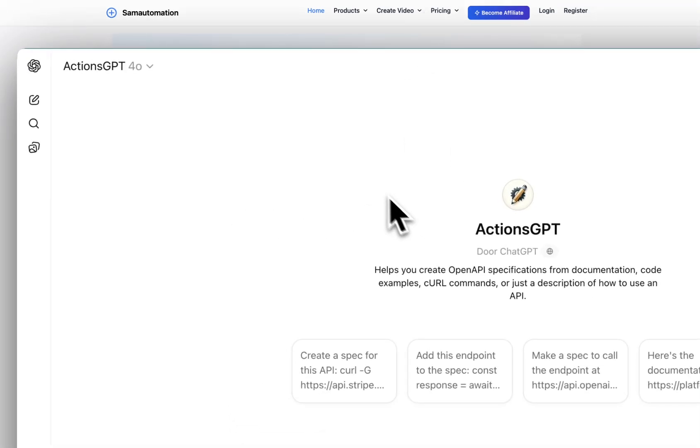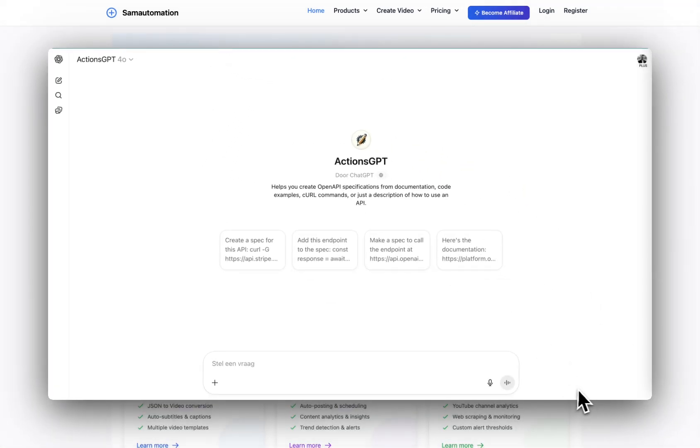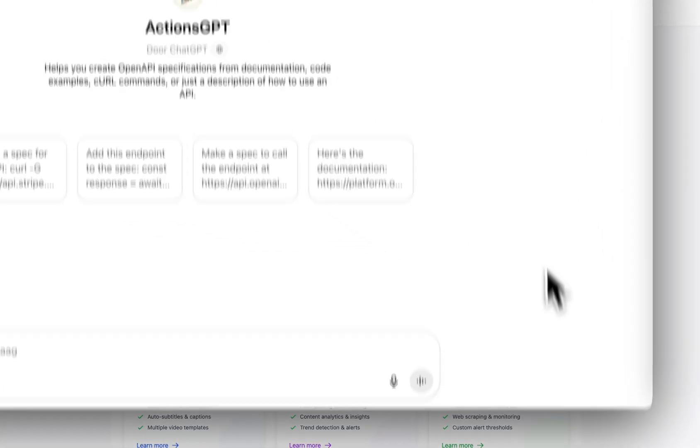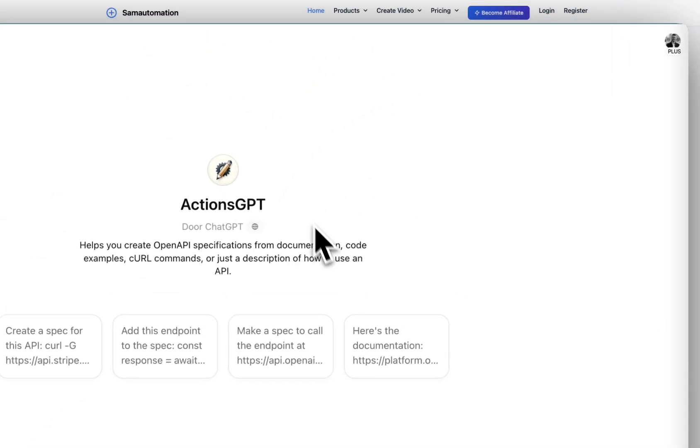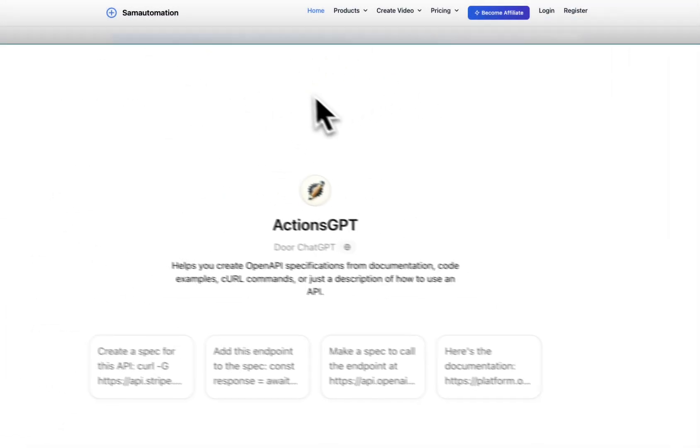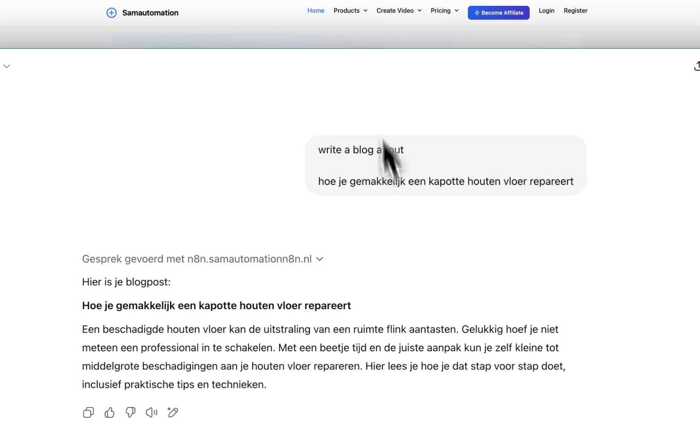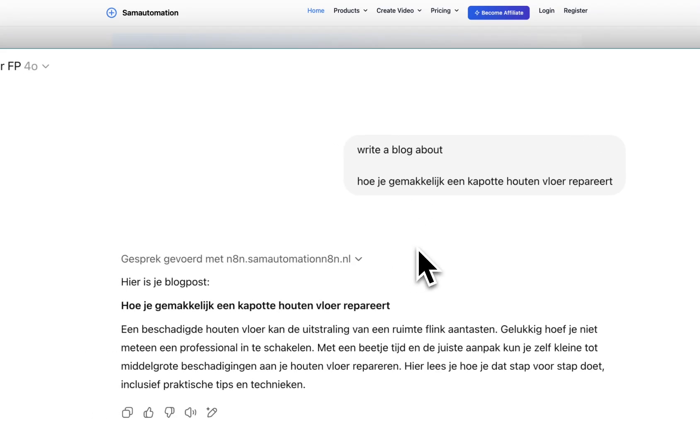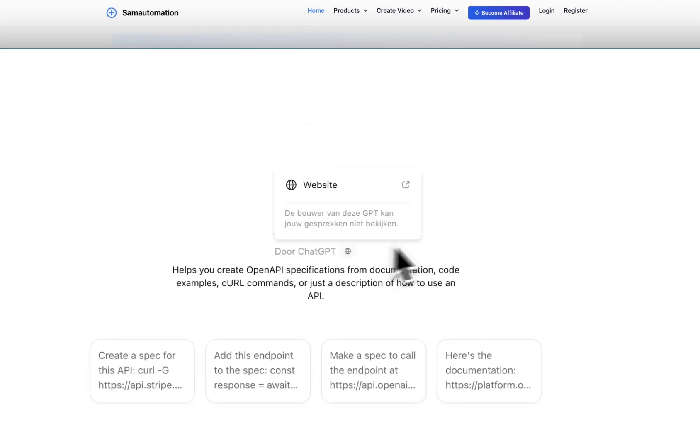You can go to ChatGPT. I will post this link in the description of this video. Here, you can use this ActionGPT to generate a schema for your webhook.